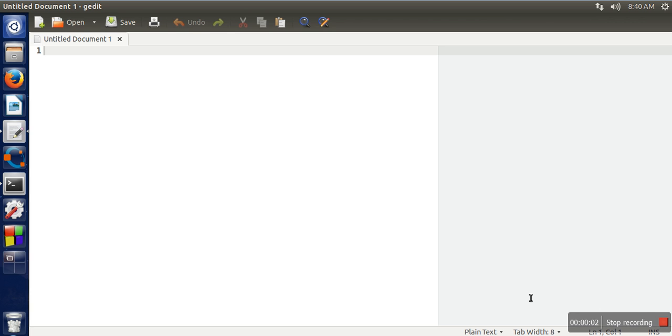Hello everyone. In this video I will show you how to create a LaTeX file on Ubuntu operating system, how to compile that file, and how to generate a PDF using that file. First of all, open your text editor on Ubuntu operating system.